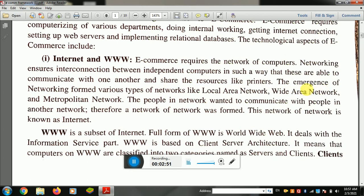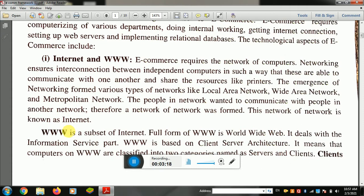The emergence of networking formed various types of networks like local area network (LAN), wide area network (WAN), and metropolitan area network (MAN). People in one network wanted to communicate with people in another network, creating a network of networks.